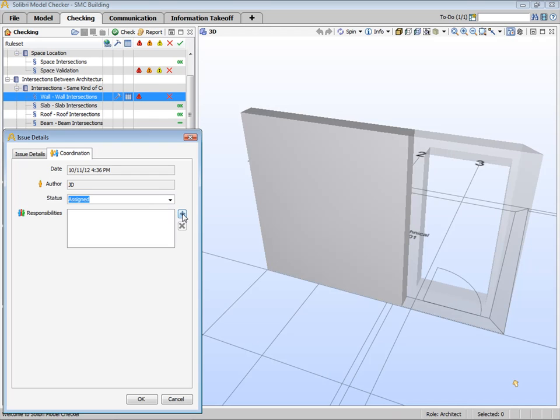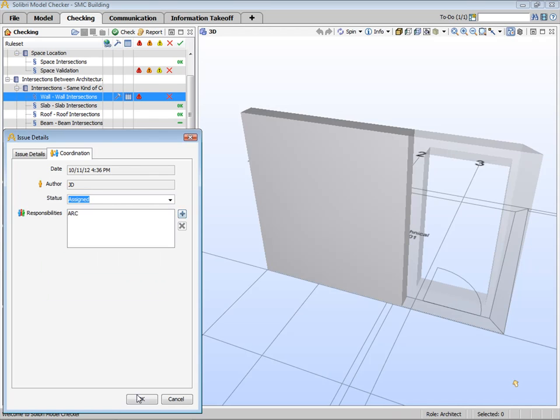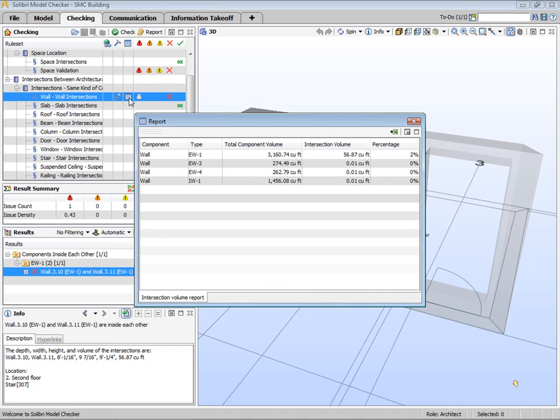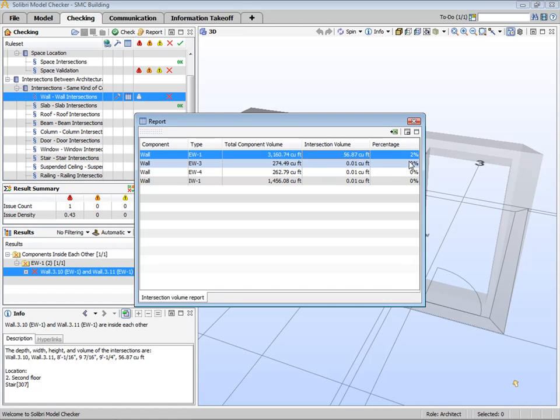If you need to have an overall view of the level of severity of overlapping components, you can take a look at the related report. For example, for the Intersection Checking rules, we have a ruled report icon indicating there is a report available. By double clicking on the icon, you can see all the wall types that are used in the model, the total component volume for each, intersection volumes, and how much this is by percentage of the whole volume. This will give an indication, for example, of how much your quantity takeoff may be off at the moment. You can also export this directly to a spreadsheet.